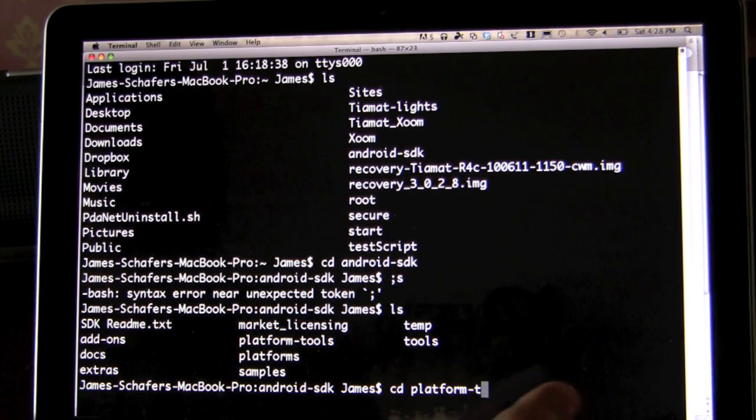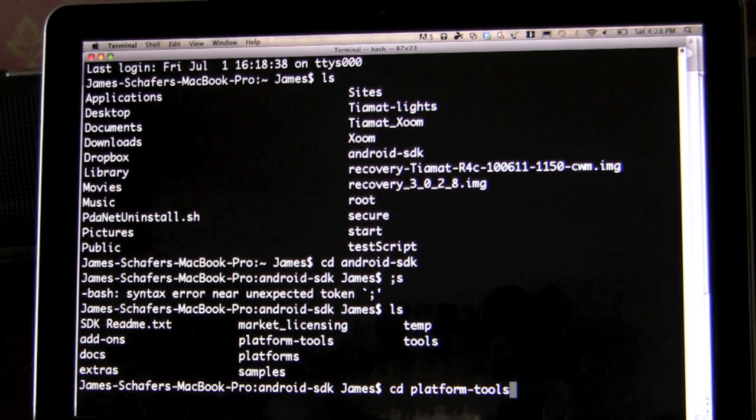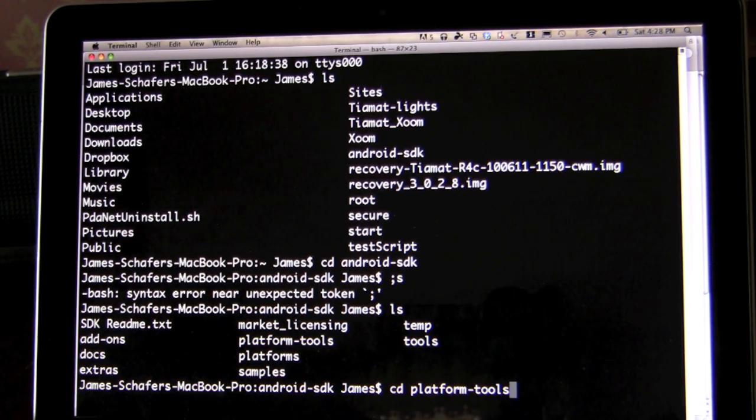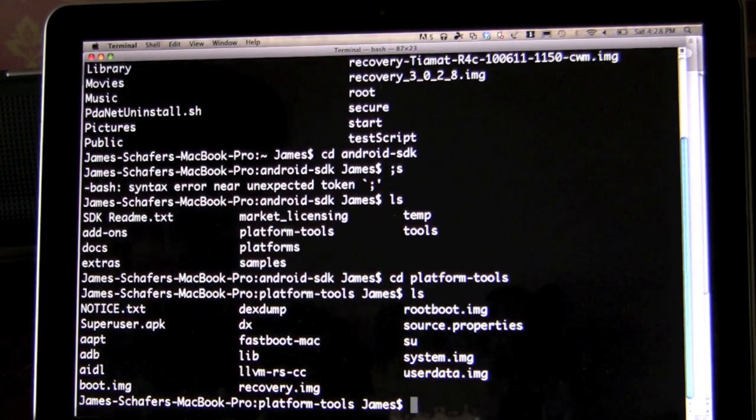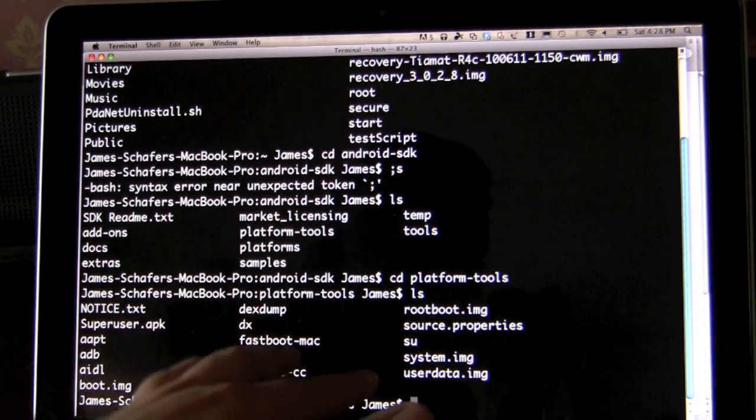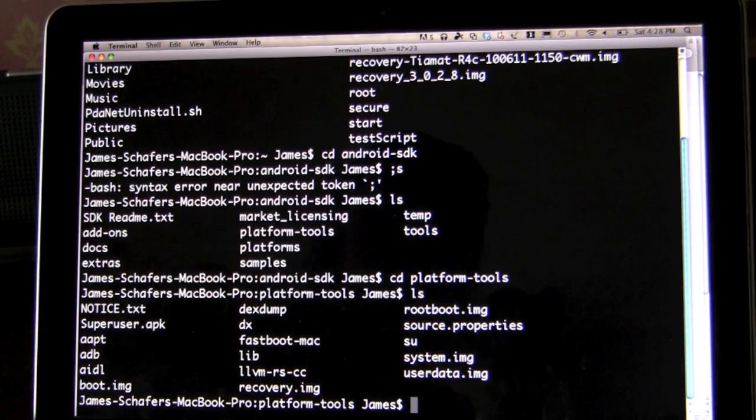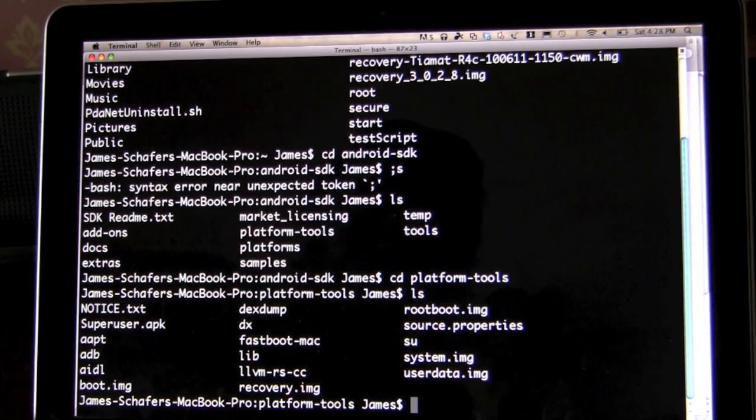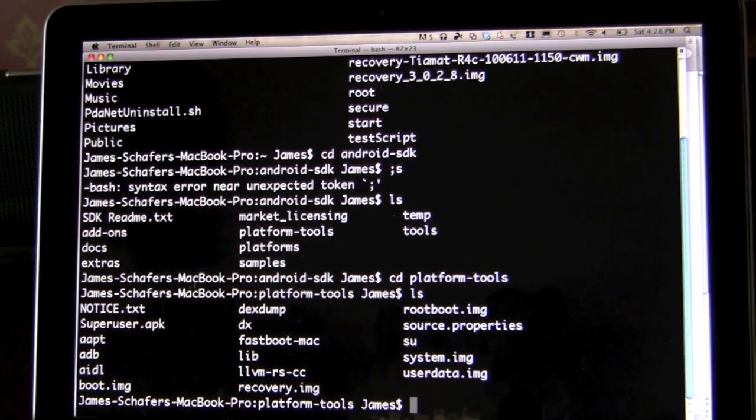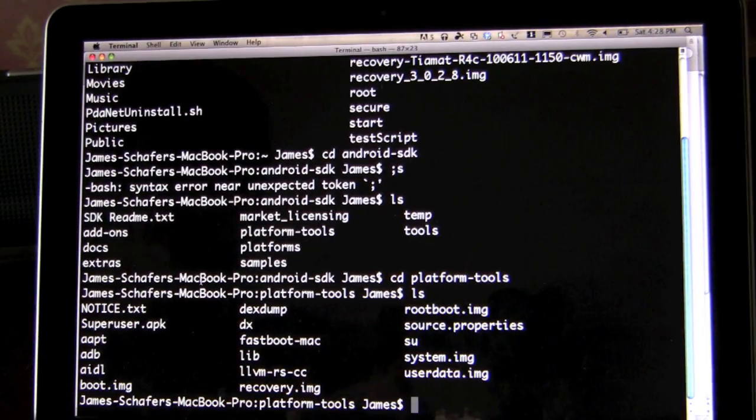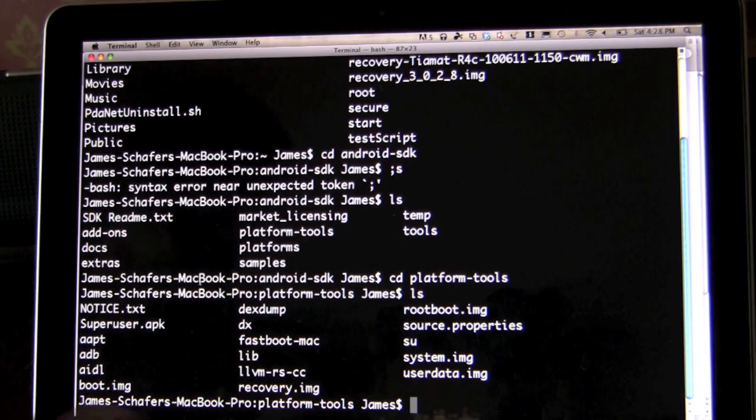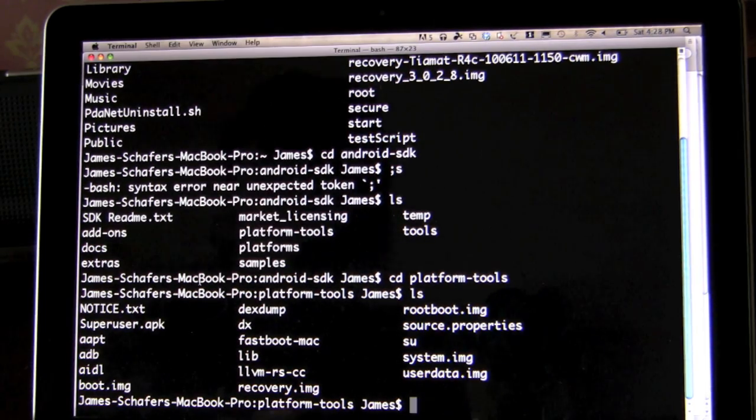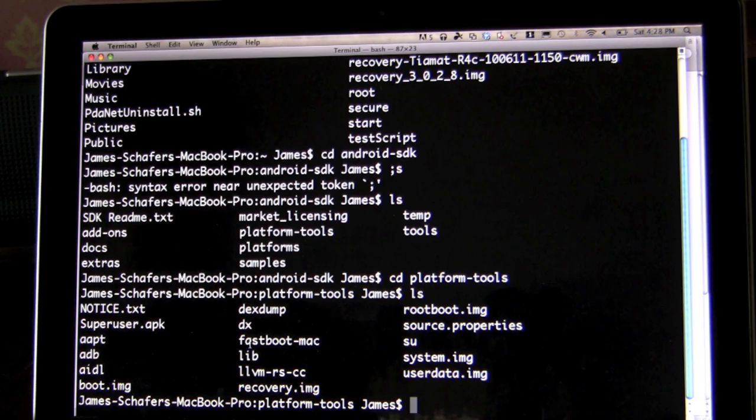And this works both in Windows and Mac and Linux. CD is how you select the directory you want to go to. CD Platform Tools. In Windows, you want to do dir to see where you are now and ls in Linux or Mac. You can see these are the files where we are in the folder that we're in. You can think of this as an old school Windows Explorer or Mac Finder.